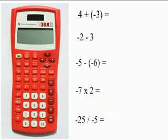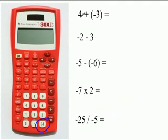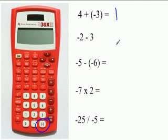Now, when adding, subtracting, and multiplying integers, it's best to use your calculator if you have one handy so you don't have to worry about drawing a number line. Here is your negative sign on your calculator — this is very important to know. So when putting this in your calculator, you're going to hit four plus three negative equals, and you should get a positive one.